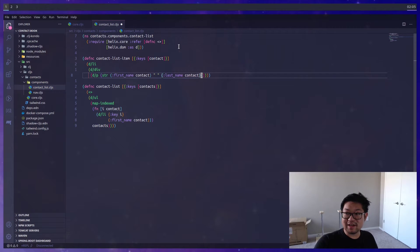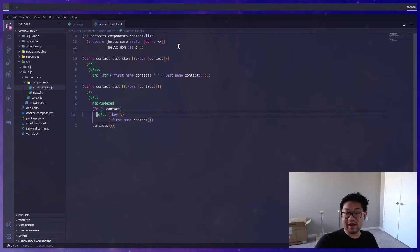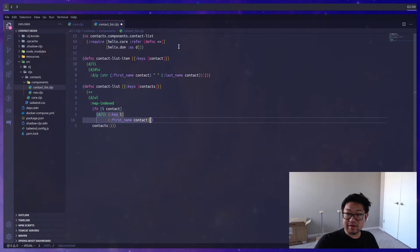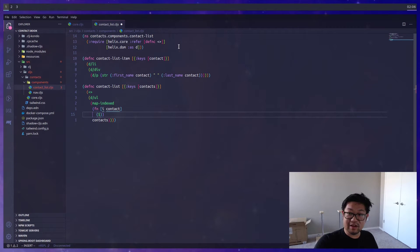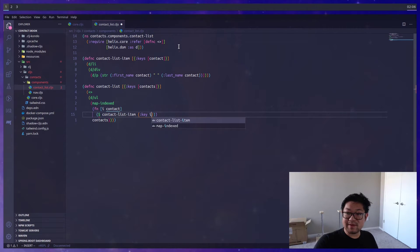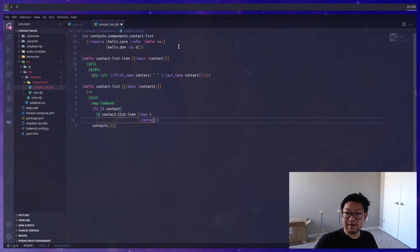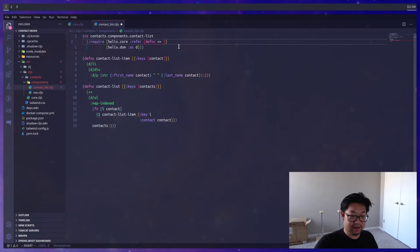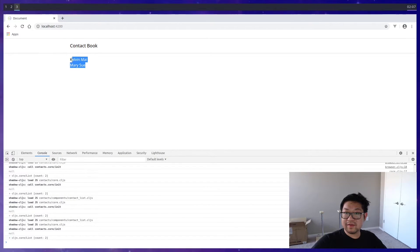The string will be the first name of the contact, a space in between, and then the last name. We'll update the lambda function to use the component instead of a raw list item. To replace it, we use the dollar sign macro, the name of the component, and for props we'll still need the key for React, plus we pass in the contact. Don't forget to import the dollar sign macro. Now we have our list with both Kelvin and Mary Sue, formatted with the space between first and last name.